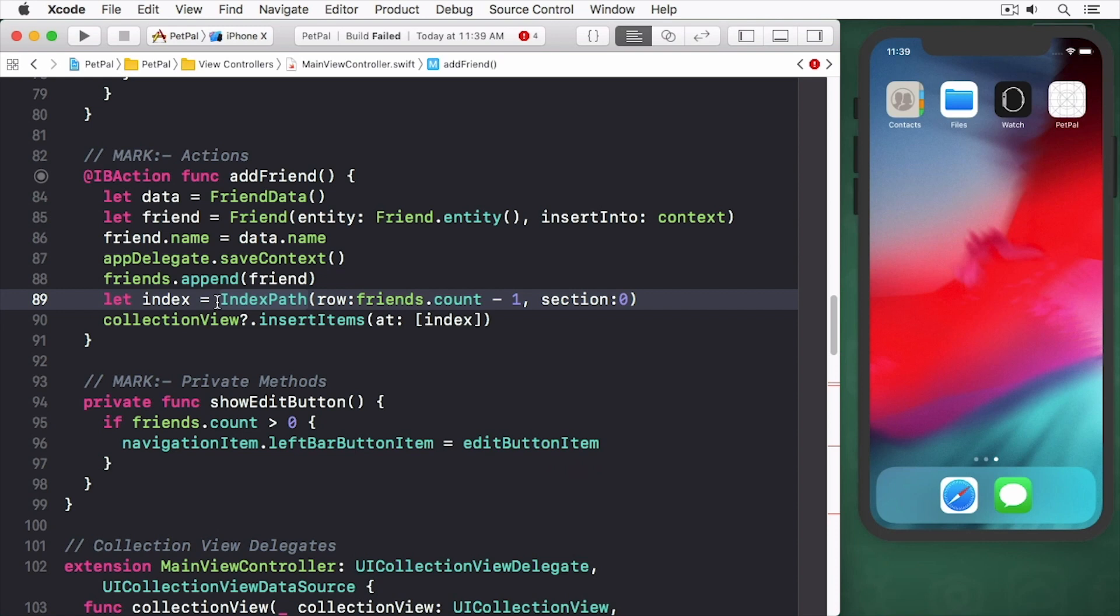If you do not call the save context method, the changes you made to the friend object will not be saved. Also, you may be tempted to reuse the friend object to create multiple friend records, but don't do that because it won't work.